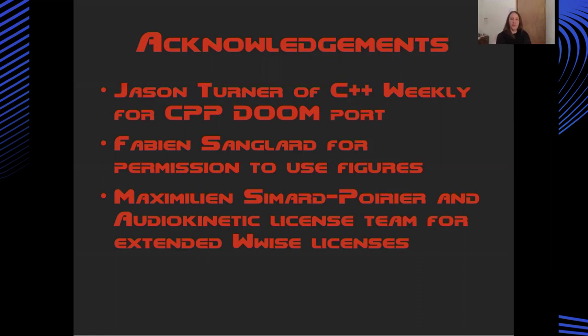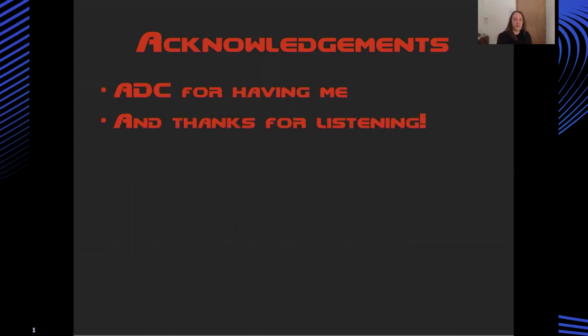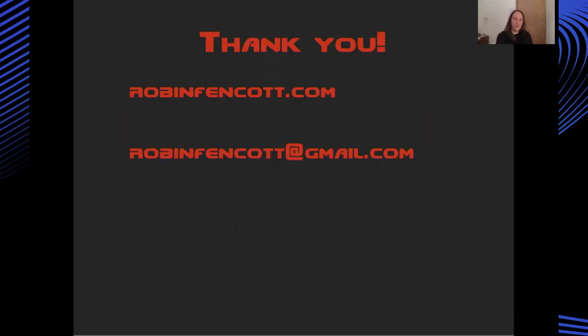And finally, some important acknowledgments I'd like to make. Jason Turner for his work on the CPP Doom project as part of the C++ Weekly Channel. Fabian Sanglard for permission to use some figures earlier on in the talk. Maximilian and everyone at the Audio Kinetic licensing team for granting me some extended licenses on WISE and the Spatial Audio plugins. Of course, the Audio Developer Conference for having me and hosting this talk and showing interest in my work. Thank you to everyone who voted for this talk. And, of course, thank you for listening. If you're interested in anything else that I've worked on, you can go to my website, robinflancourt.com, where you can find my music and my other computing projects. And I'm also happy to answer any questions about this WISE Doom project. So please feel free to email me or add your questions in the comments and I'll try and find them and answer them.